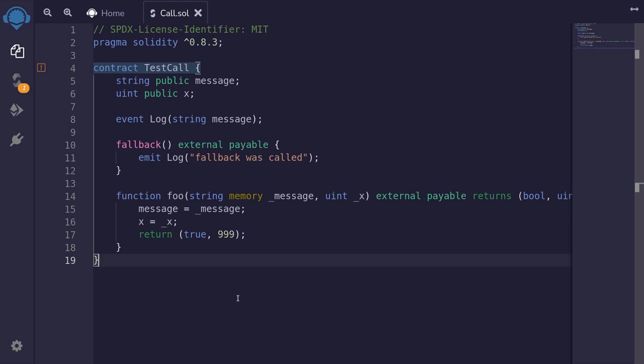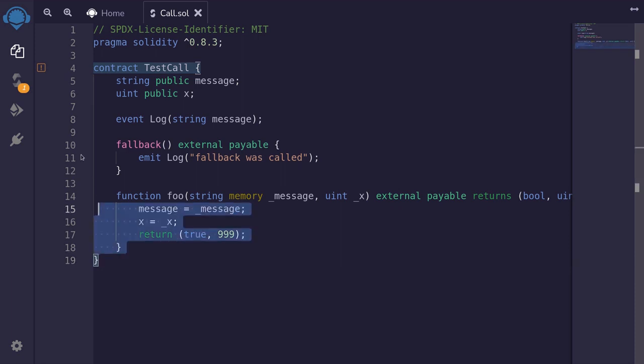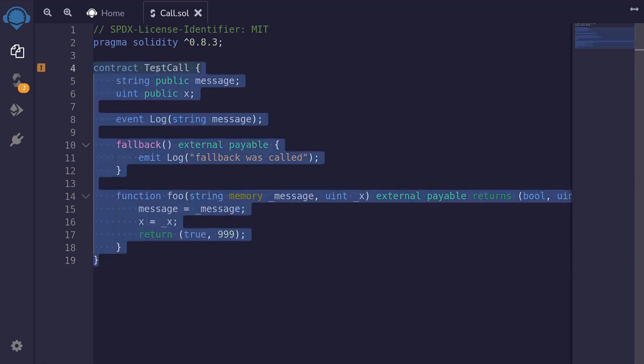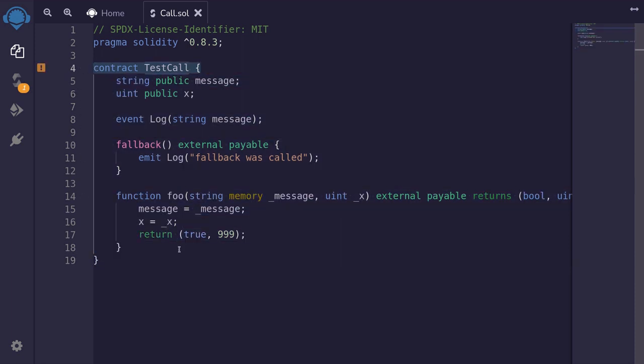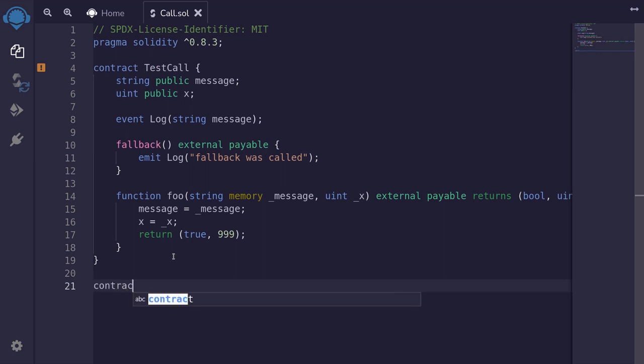Call is a low-level function and we've already seen how to use it to send ether to another contract. In this video, I'm going to show you how to use call to call other functions in another contract. For this example, you'll be calling this contract, TestCall. So to begin with, you'll create a contract that's going to be using call. I'll name this contract Call.